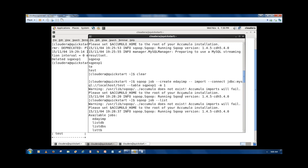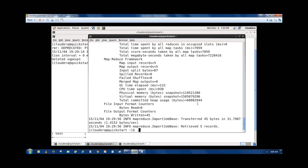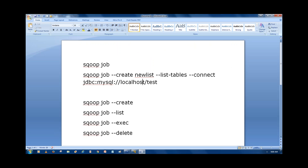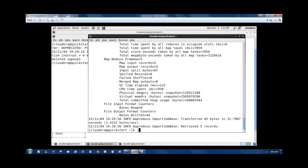So now this is about Sqoop jobs. If you want to schedule these jobs to run on a specific interval, you have to use another Hadoop component — that is Oozie. Oozie is the component which is used to schedule Hadoop jobs. So we use Oozie to schedule this job to run on a specific interval. This is about Sqoop jobs.